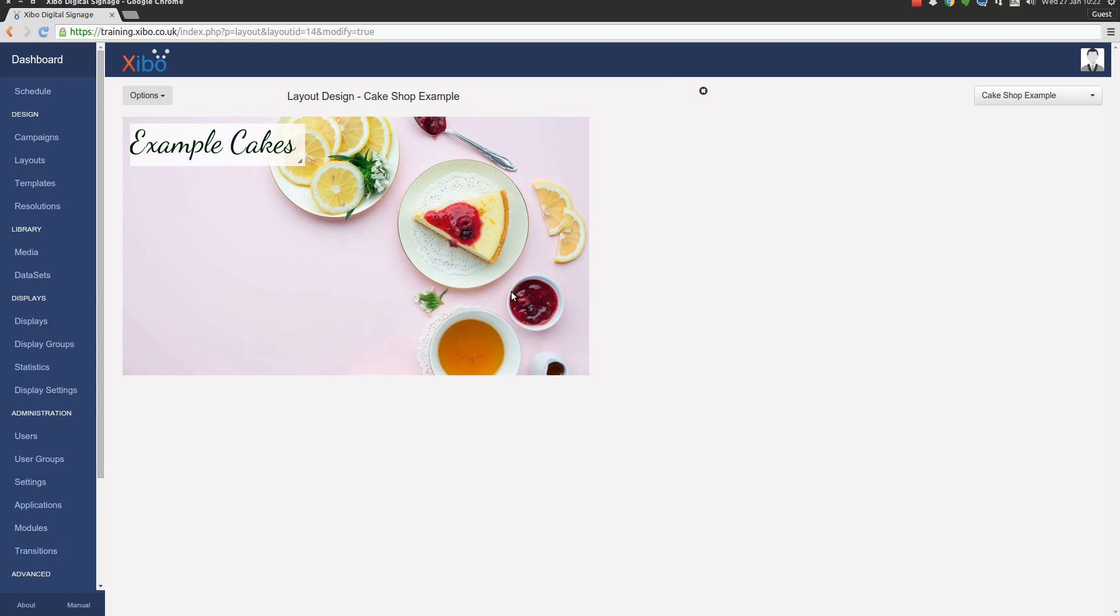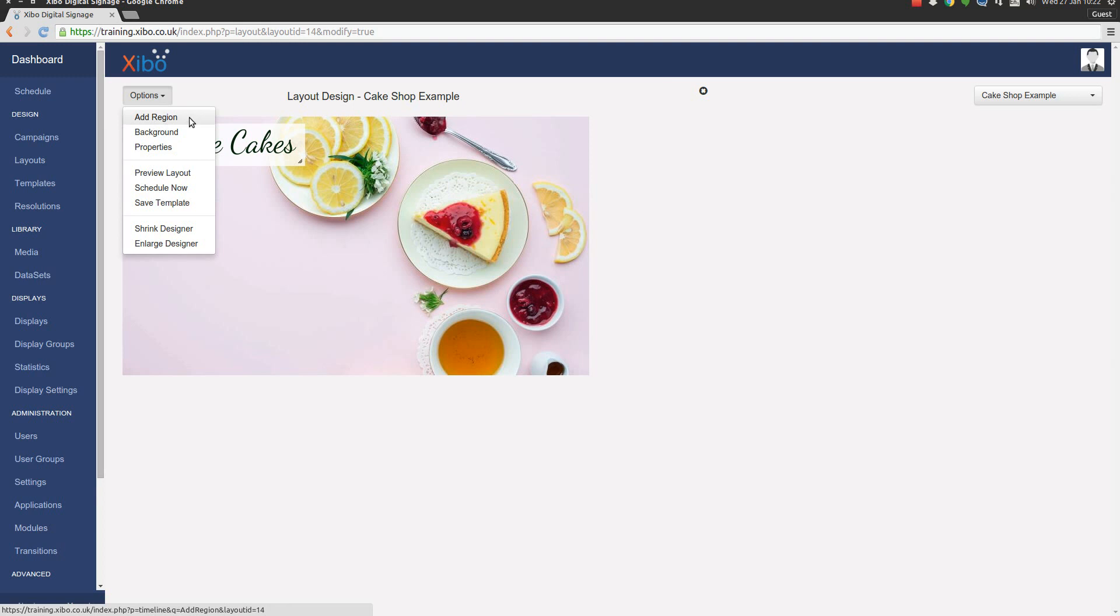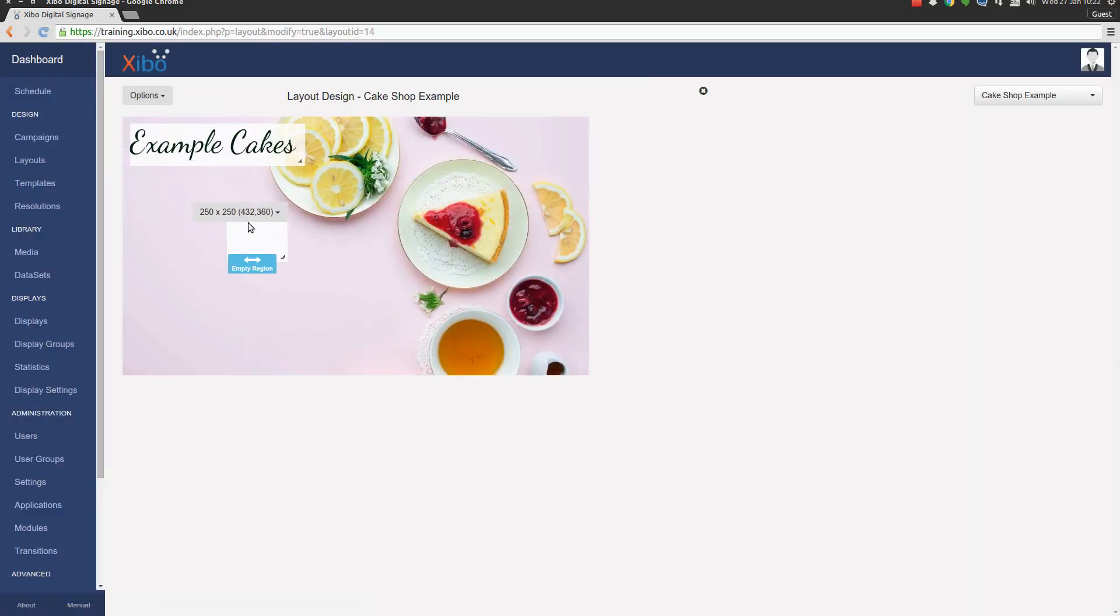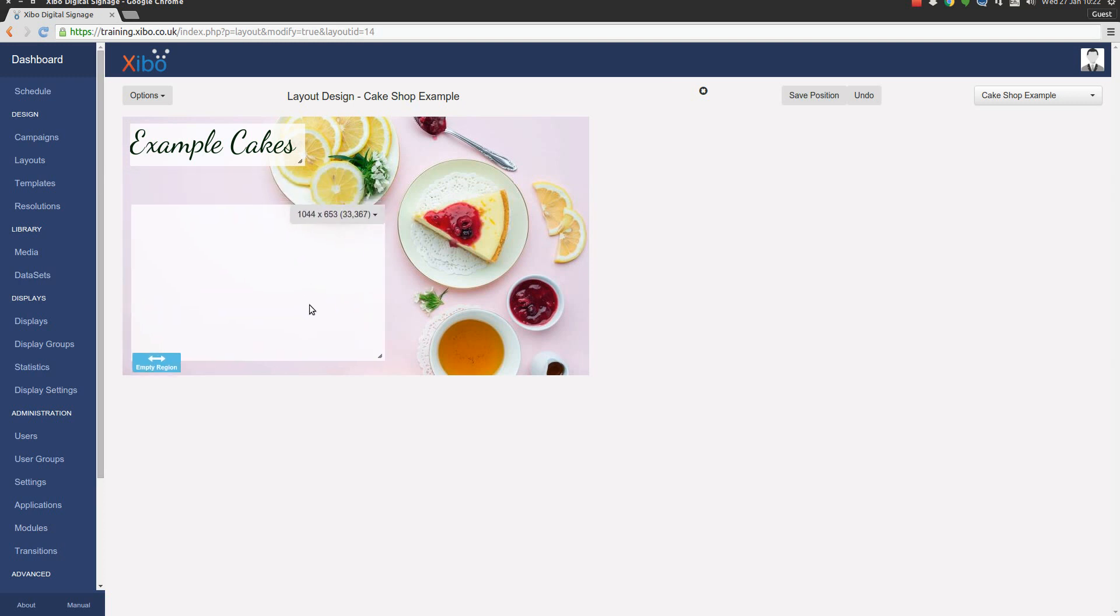So we've got there our background image and our heading. Now we need to put on another region to contain the cake offerings that are available in our example cake shop. From the options menu we pick options and then add region. You'll see what happens is a new region appears on the layout and we can position that and size it as we wish. I think it's going to want to be about that big. Don't forget we can move it afterwards. And lock it in position.